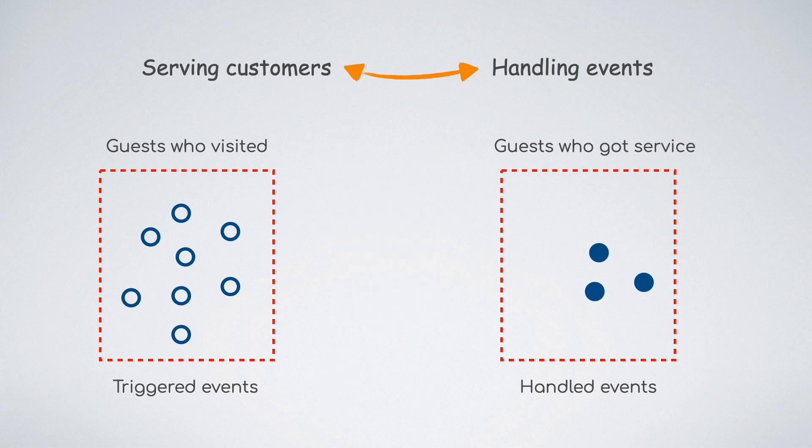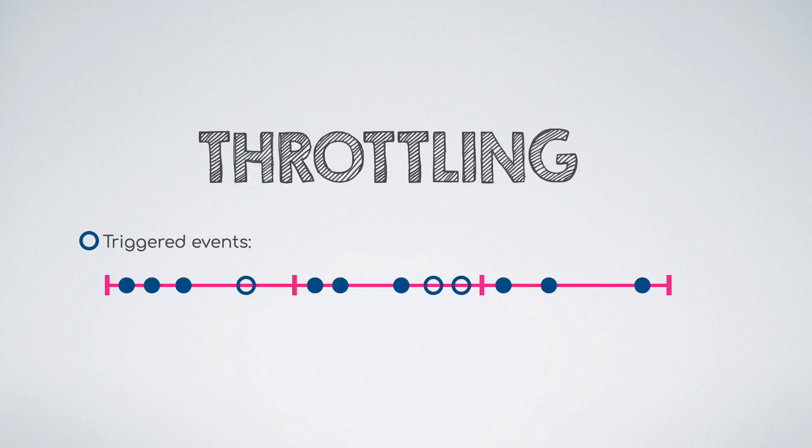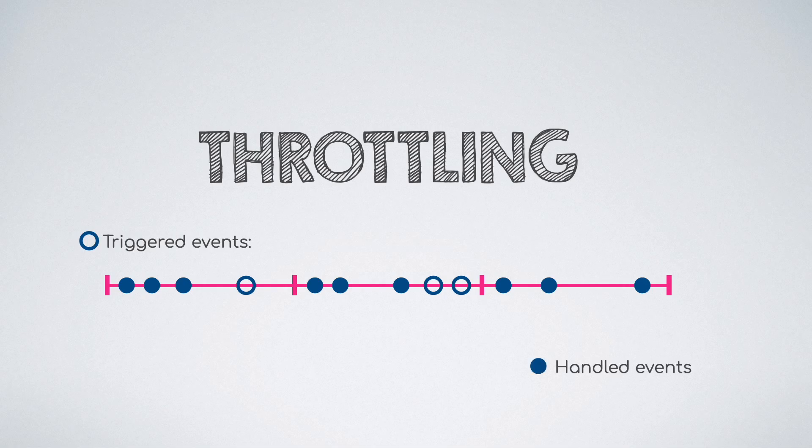The above graphic shows the same in a visual format wherein the filled circles are the event handlers that got executed while the empty ones are the ones that did not get invoked because we are throttling at the rate of 3 events per duration. With that in mind, let's move to debouncing.